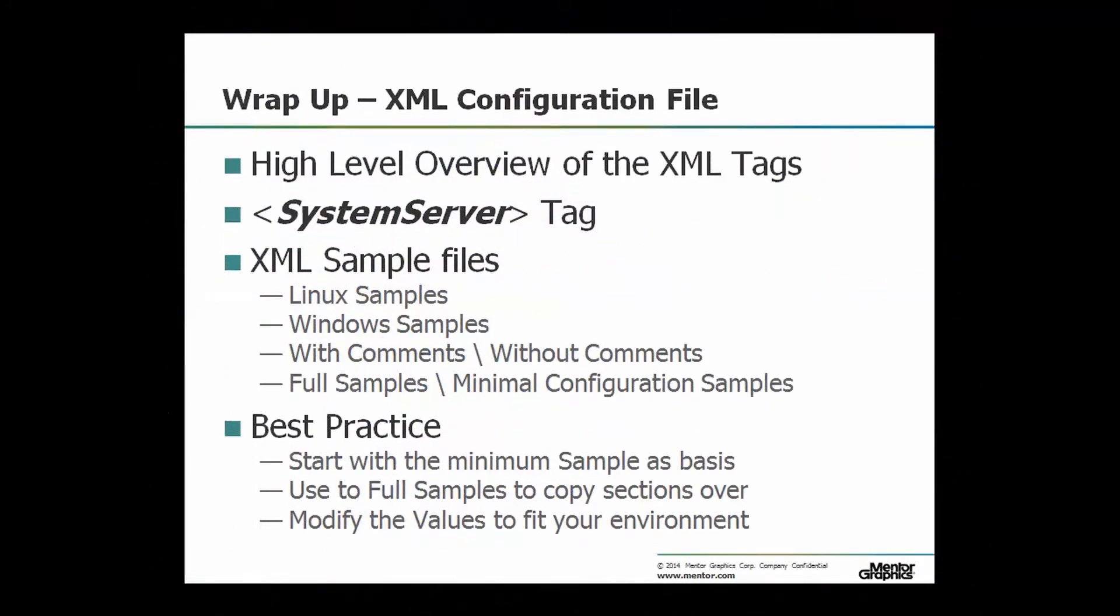In this video we got familiar with the input XML configuration file. We scanned through all the different sections, and in particular the system server tag. We reviewed the different samples that are delivered with the utilities. Here you can find Linux and Windows examples,